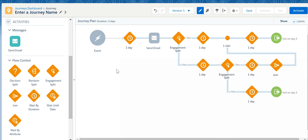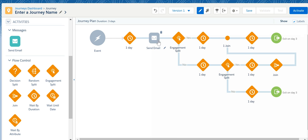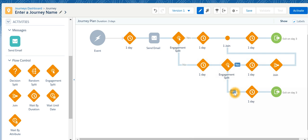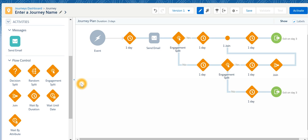Now to reiterate, our journey was anytime an event occurs, an event could be any external event, then send an email. After that check whether the email has been clicked or not. If it has not been clicked, after one day again check. If it has not been clicked then exit on day 3. This was an example of using a journey. Like this you can create various complicated scenarios in the journey too.